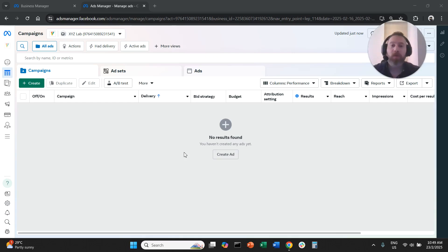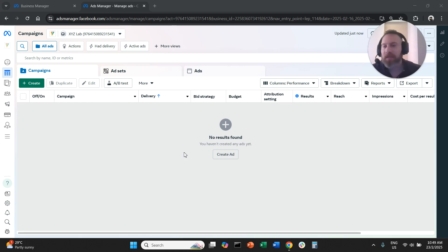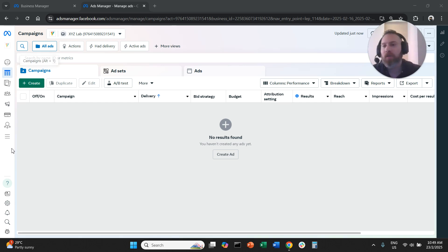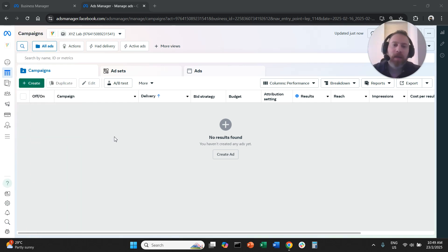Hello everyone and welcome to another MetaAds tutorial. Today we're going to learn how to create a lead generation campaign in MetaAds. Please like the video and subscribe to the channel — it helps tremendously to create new content. Thank you very much in advance and let's get started.